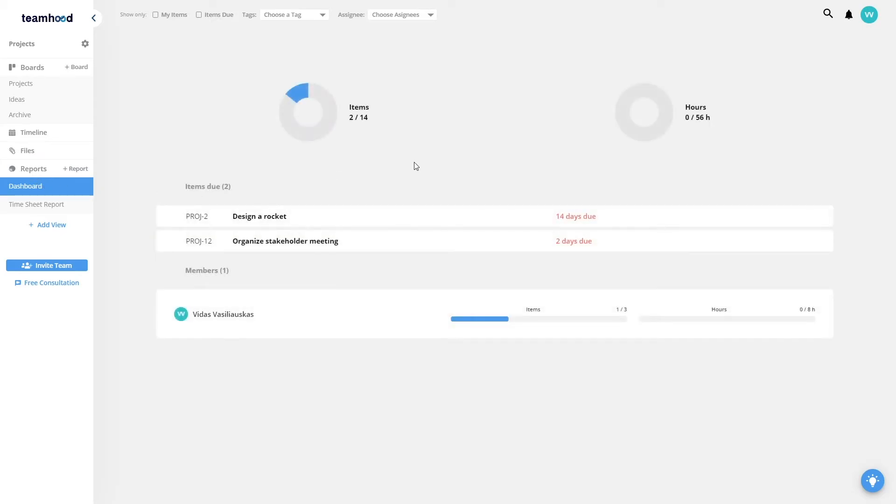Reports are used to track progress and report on current statuses. In the Dashboard view, I can instantly see how many items were completed, which are due, and also how my team members are progressing.